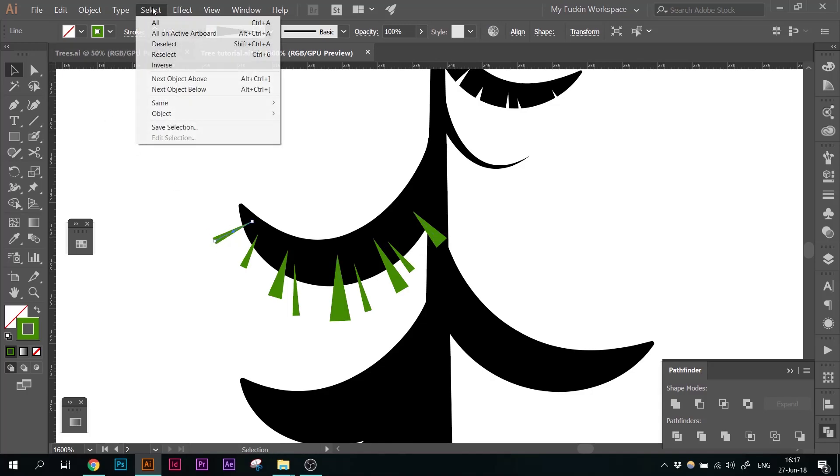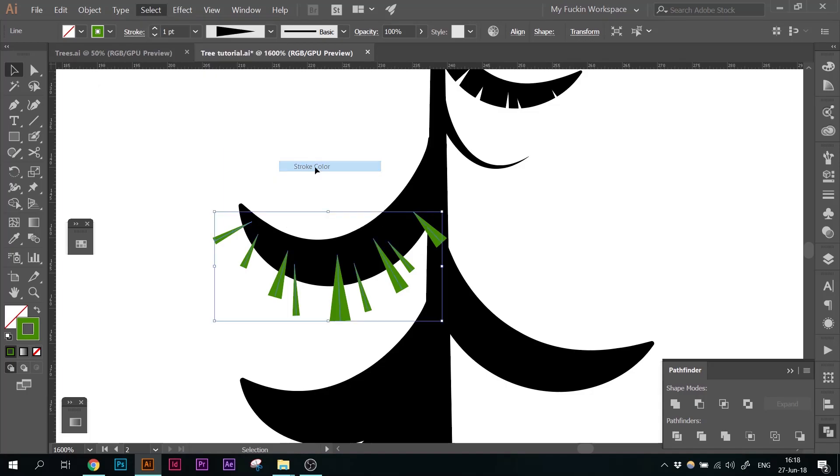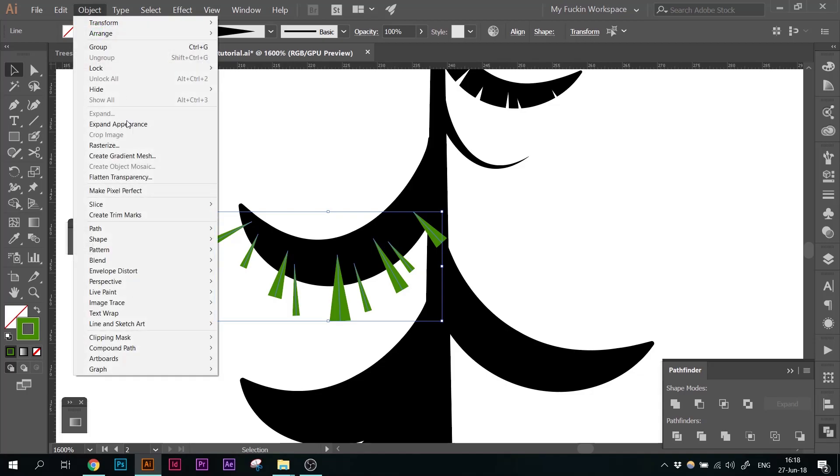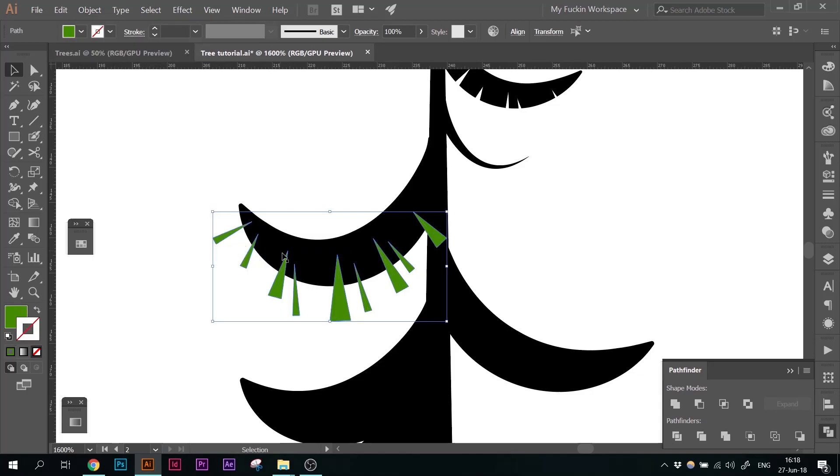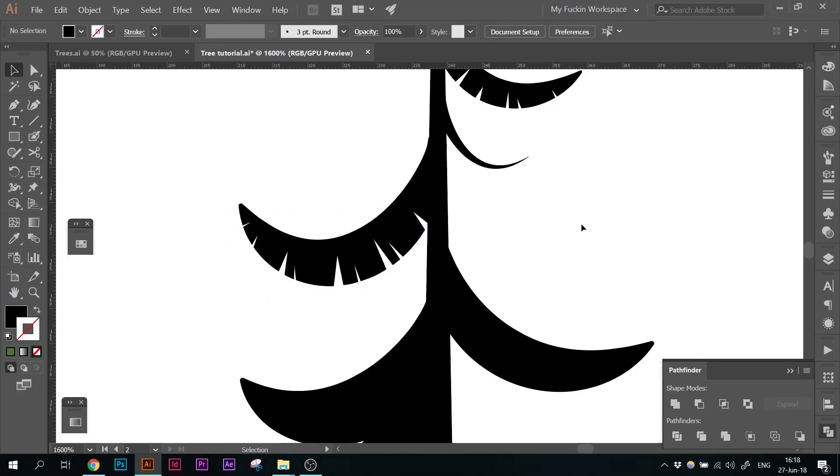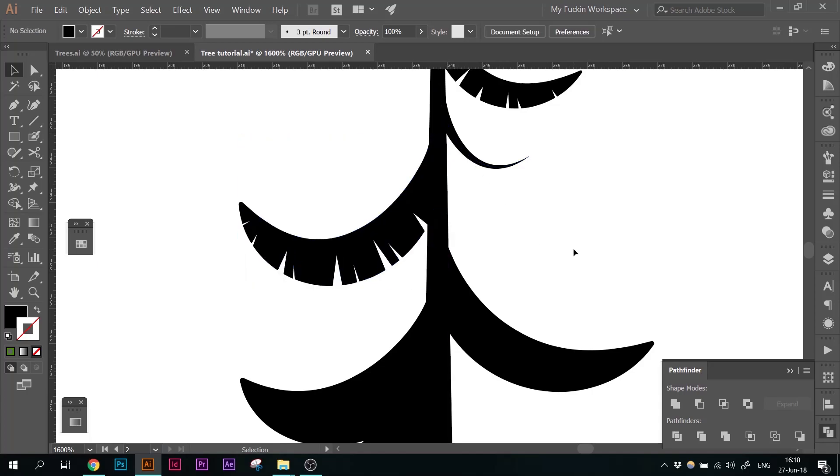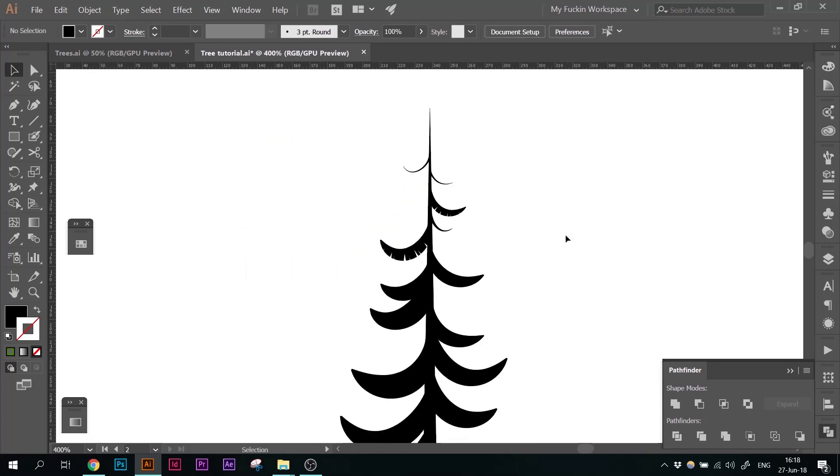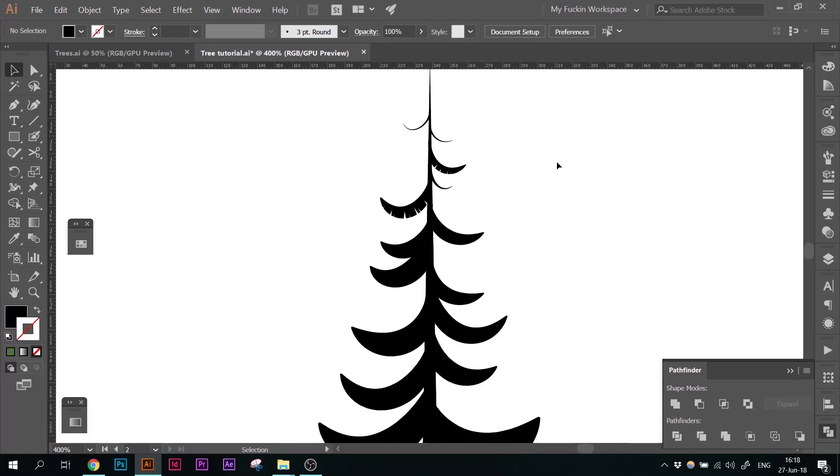Yeah, to select all of them, I just select one and go to Select Same Stroke Color. And then I have all of them. Outline them. Select both. And we cut out these shapes. A little bit of adjustment there. Now I'm going to go ahead and repeat the same with the other branches.